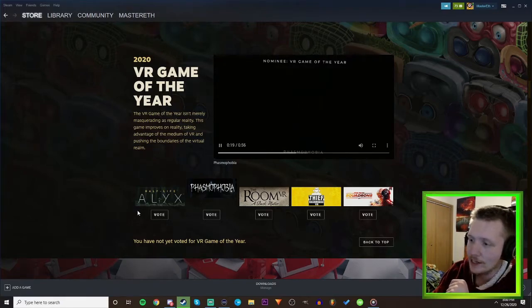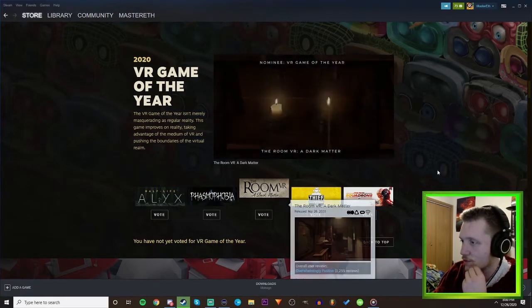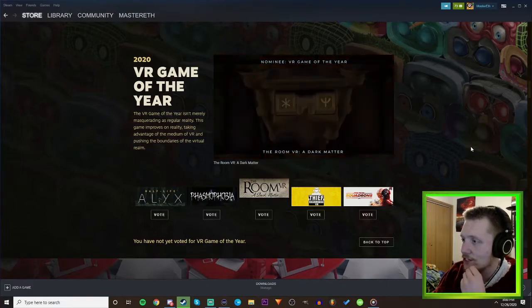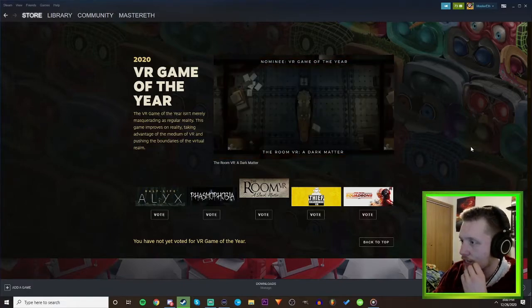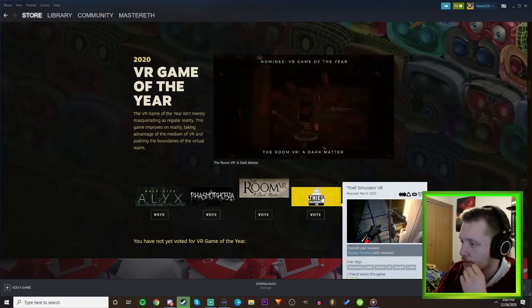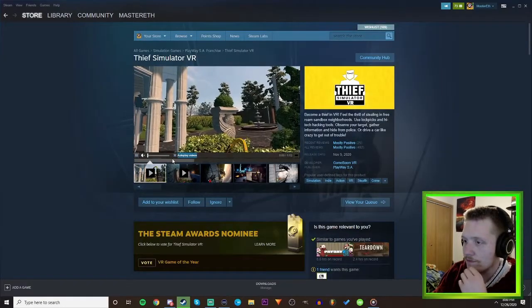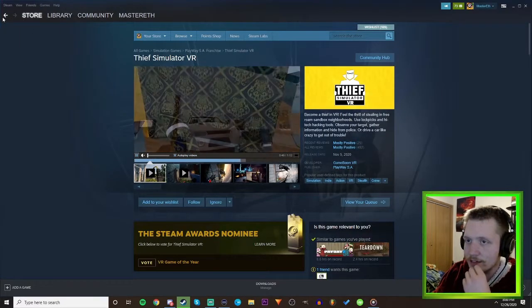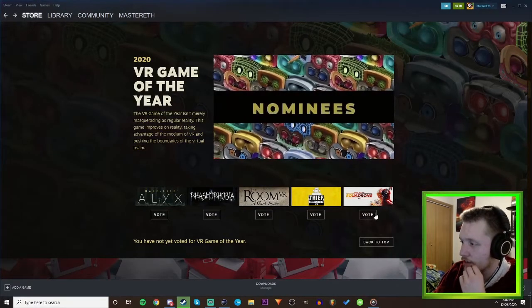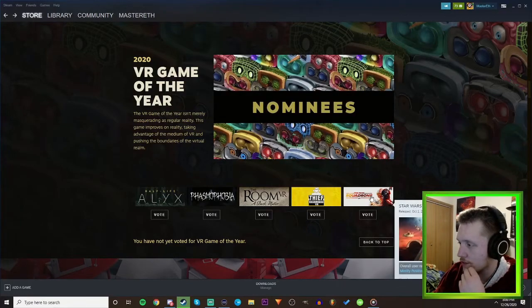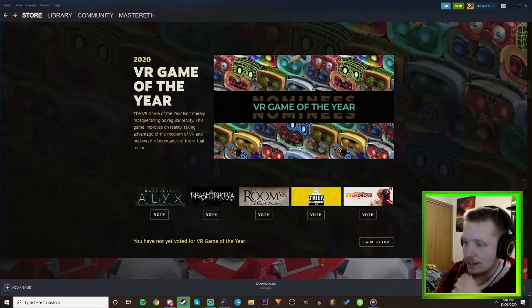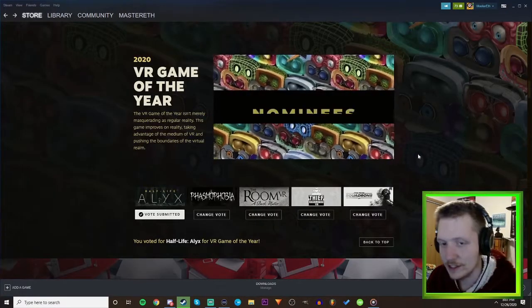The Room - I've never seen footage of this, it looks okay. What about Thief Simulator? I've never heard of this before, it looks okay. Then Squadrons which I've never heard of. I'm gonna say Half-Life Alyx, I think it definitely deserves it quite honestly.